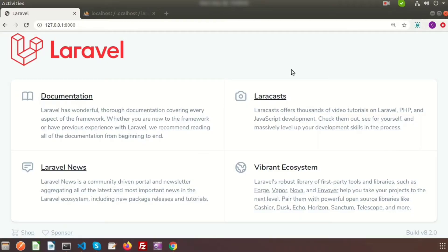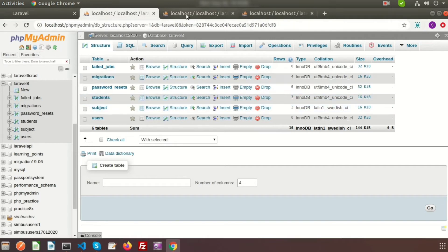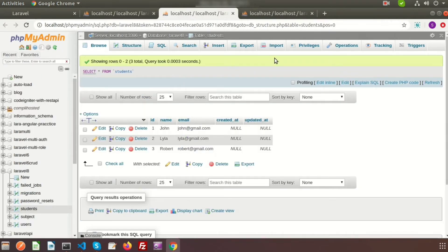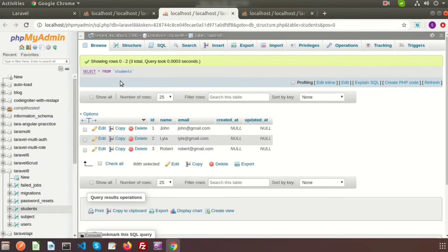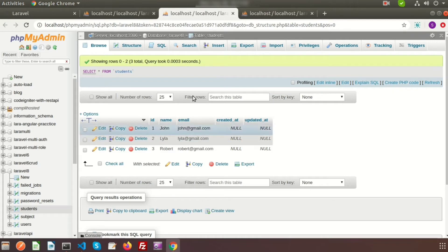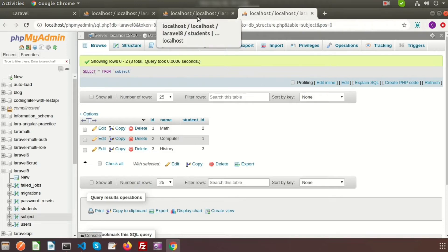Cross join basically generates a Cartesian product between the first table and the join table. Here in my database there are two tables: student and subject. The student table has three records and the subject table also has three records. The subject table has a student_id which is the foreign key of the student table. So if we join with Laravel cross join it will result in three times three, that is nine rows.